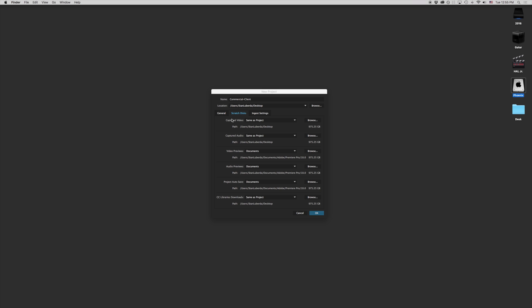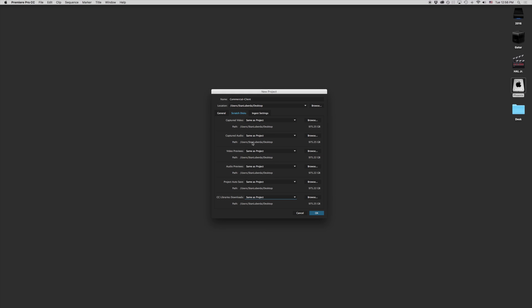What this is asking us here is any captured video, captured audio, and that's from a DV or HDV device. Any video previews or audio previews, those are our render files. And our project auto save and our libraries are all going to be stored in a specific area. Notice some of them say same as project, some of them say documents. What I want us to do is put everything as same as project. You'll notice that right now it's telling me that on my hard drive here for my computer, I have exactly 975 gigabytes of space here. That's not a whole lot, but for our purposes right now, that's going to be plenty.